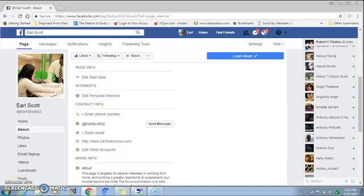Hey, what's going on everybody? It's your boy Earl here. I wanted to make this quick tutorial video for the people who were asking about the Facebook auto reply messenger. I took the time to make this video so you guys can learn how to use that feature on your fan pages.